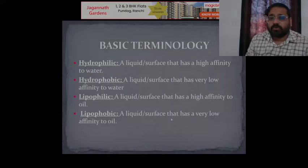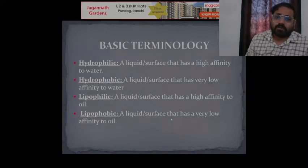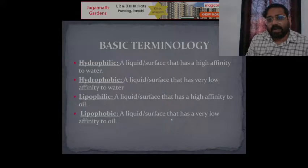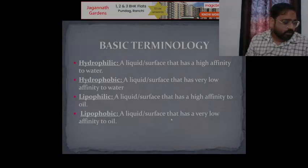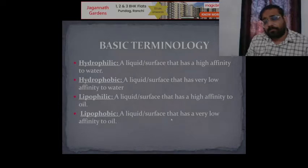Sometimes we use surface active agents to clean utensils. They reduce the tension between the soily phase and the water phase. Whenever they come in contact with the water phase, they create foam and reduce the surface tension between the utensil, oil phase, and water phase, allowing them to cleanse easily.